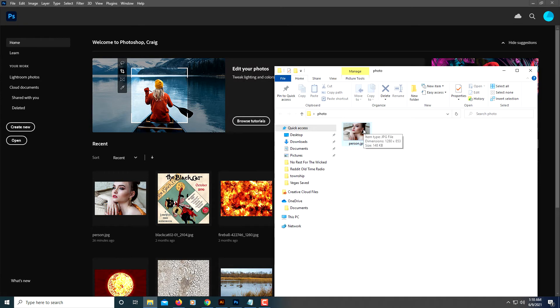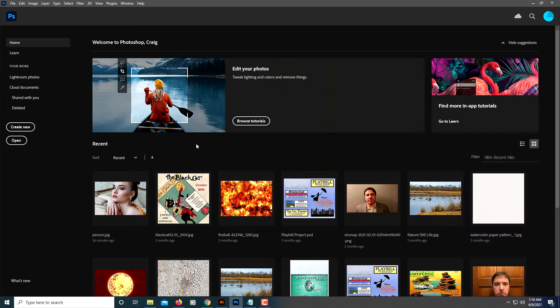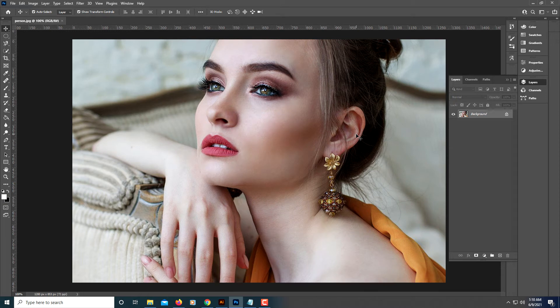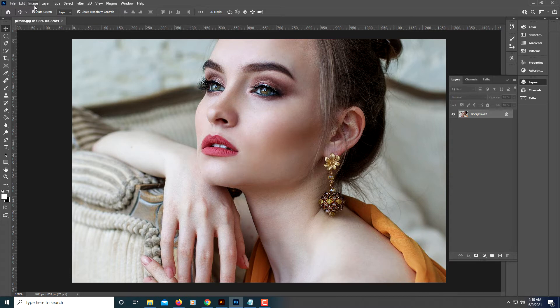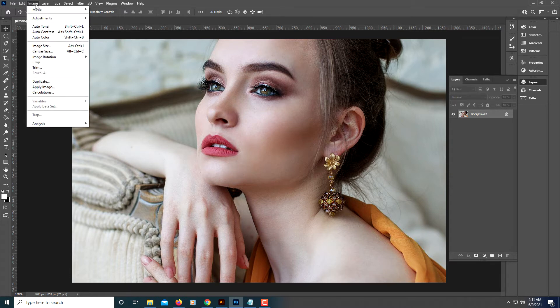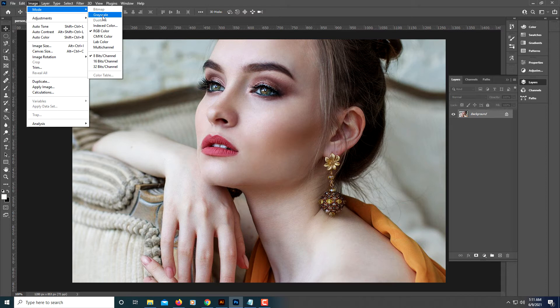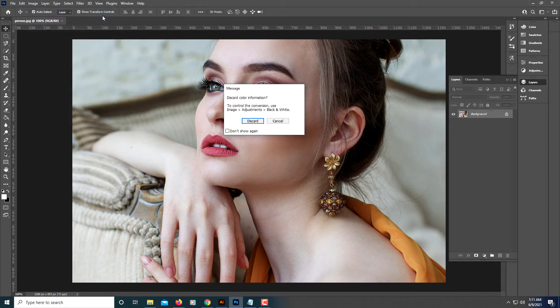I'm going to show you two methods of how to do this. The first method: you go up to the Image tab, click on the Image tab, go down to Mode, and then go over to Grayscale. Click on Grayscale.